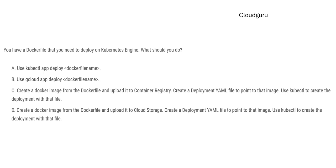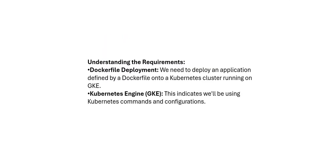This next one, you are having a Docker file. This is the next question. You are having a Docker file and you are planning to deploy on Kubernetes engine. So what should you do in this case? You have to do a Docker file deployment. You deploy application by a Docker file into Kubernetes clusters running on GKE. And GKE Kubernetes engine, this indicates we will use Kubernetes commands and configurations.